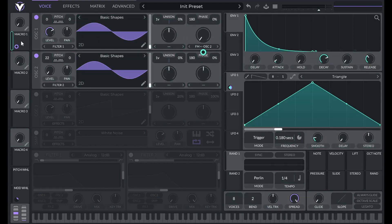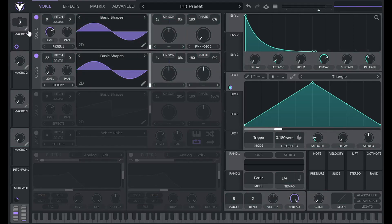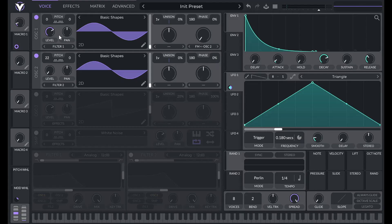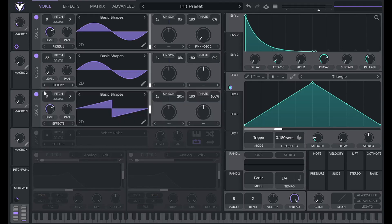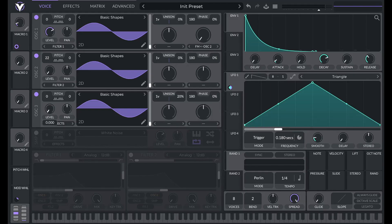I'm going to drag the FM amount over to macro one and set it to 0.12 — that's a little bit darker, but we're going to be adding brightness through other methods. One of those methods is going to be adding even more frequency modulation, so I'll turn on oscillator three, lower it to a sine wave, and lower phase randomization to zero again. This is going to be set to the same frequency as oscillator two.